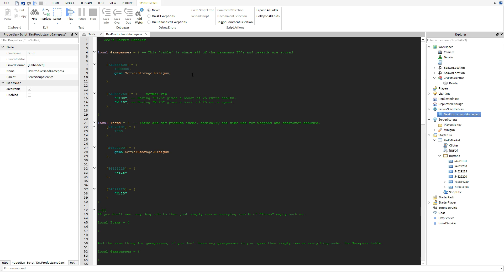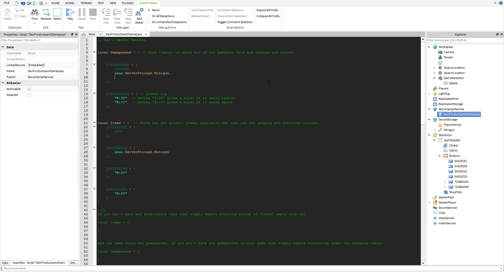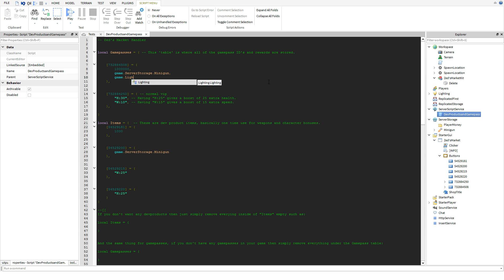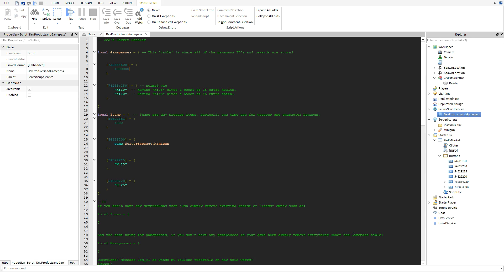If you guys want another gun or another thing you guys have to follow it with a comma, and say you have a weapon that's in lighting you guys do the same thing - basically game dot lighting dot minigun or whatever it is. You guys don't need another comma if this is your last one. You guys can go ahead and just finish it off like that.